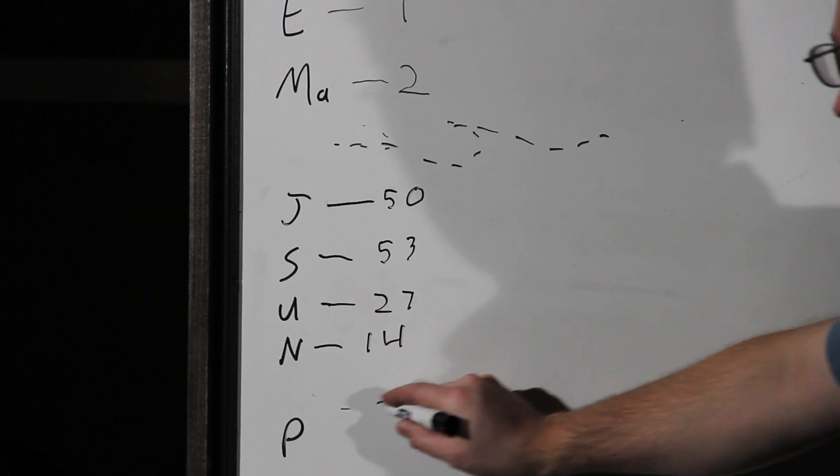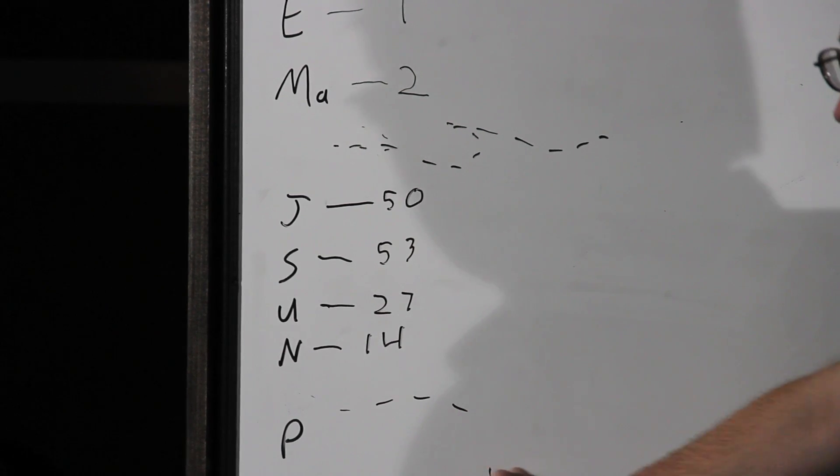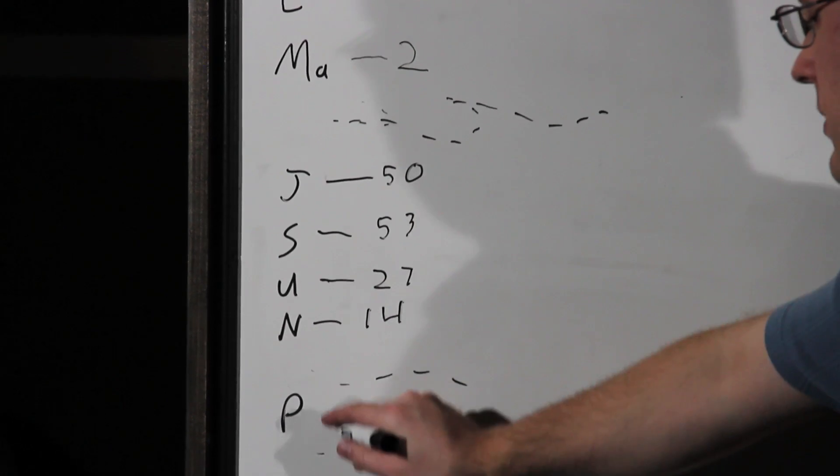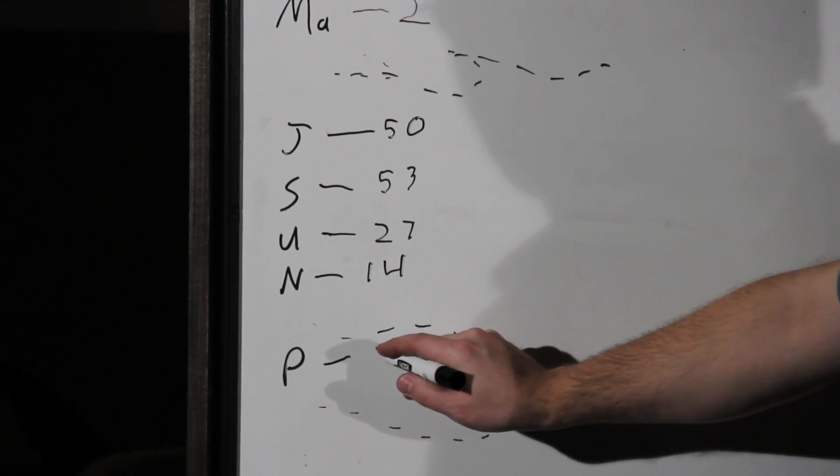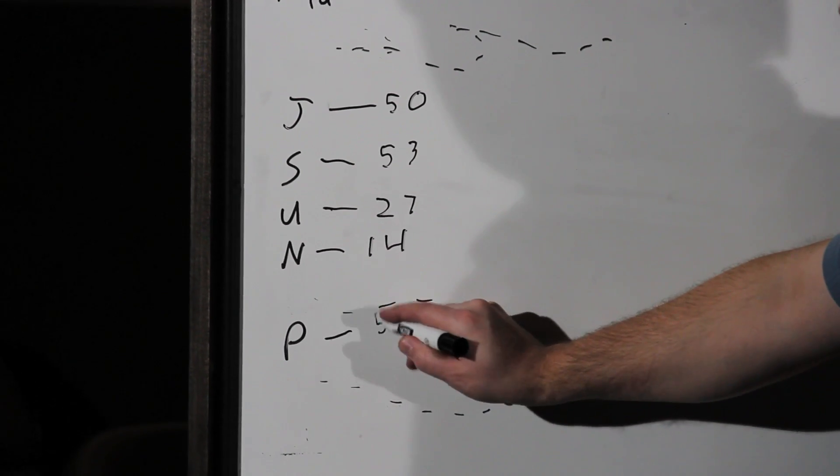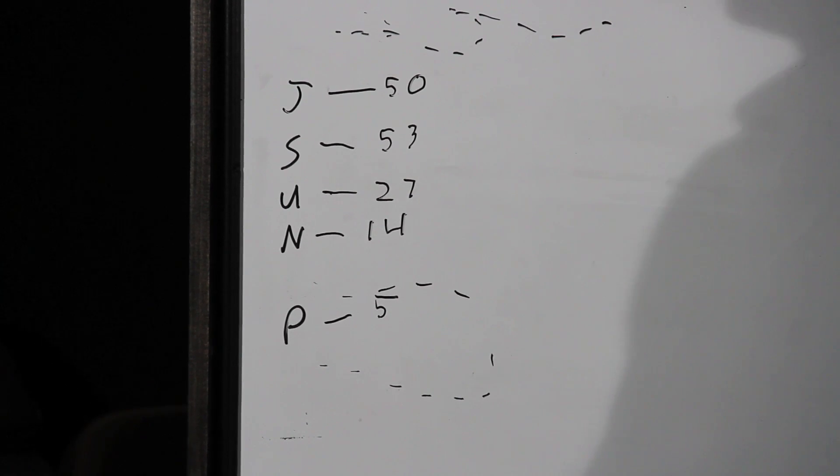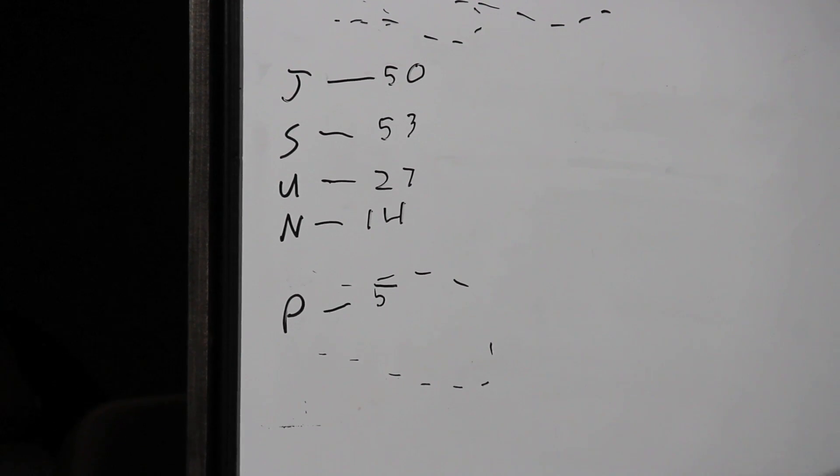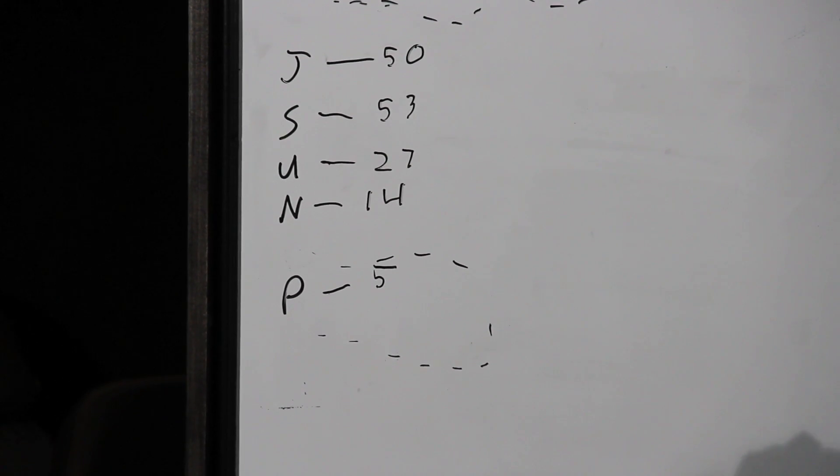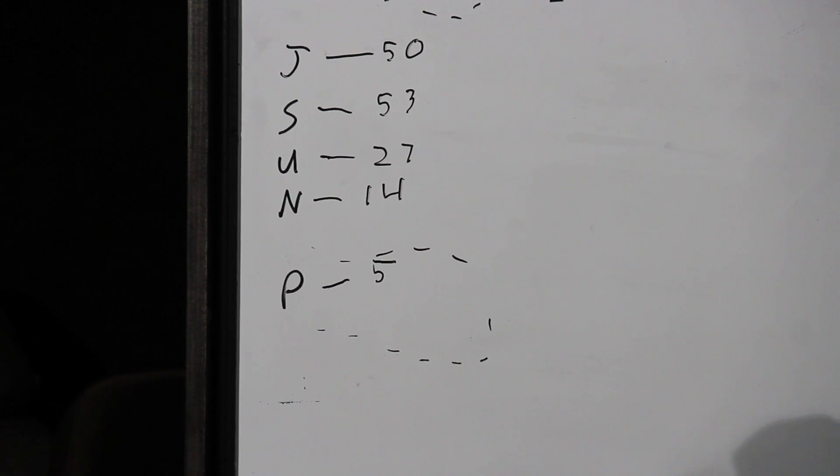And then there's another kind of rocky asteroid belt called the Kuiper belt. Pluto out there has five just because it was near those little rocky leftovers so it could grab some of them.